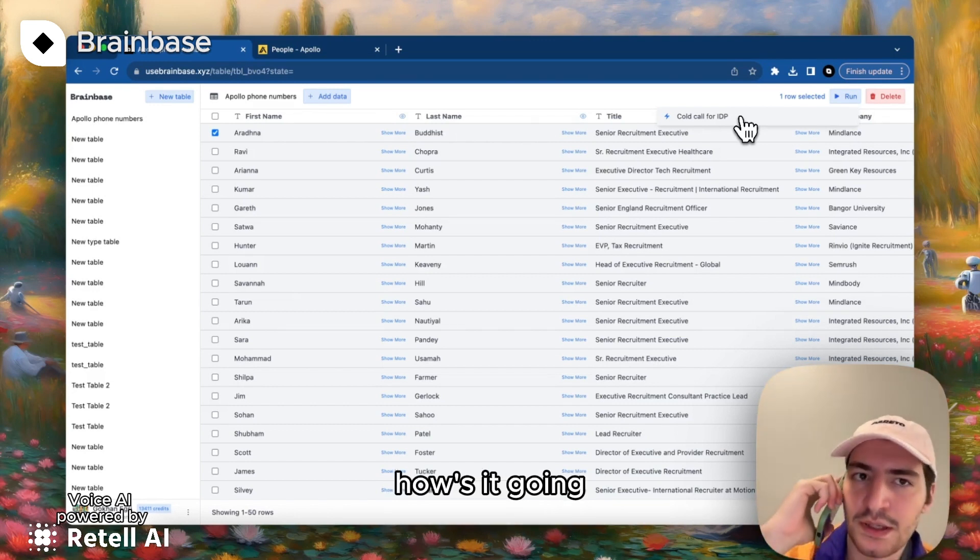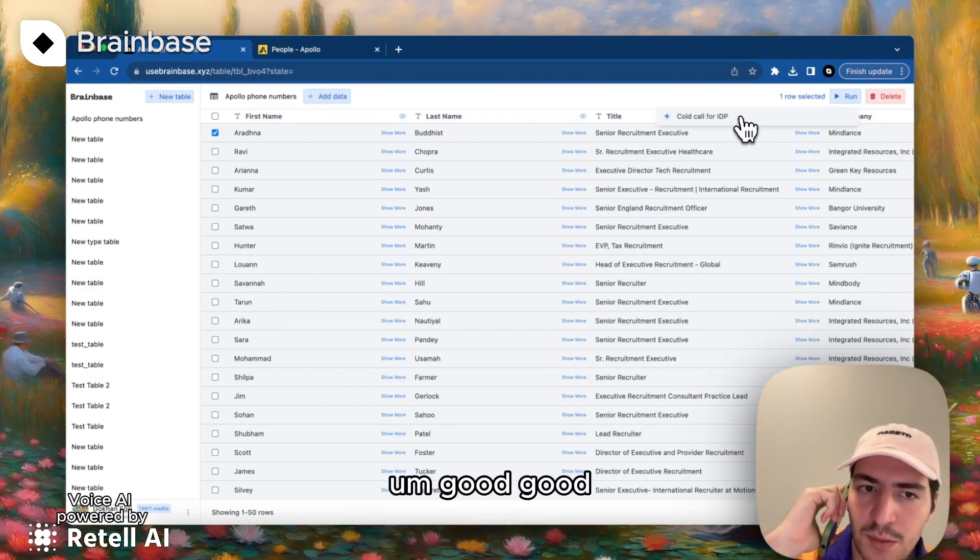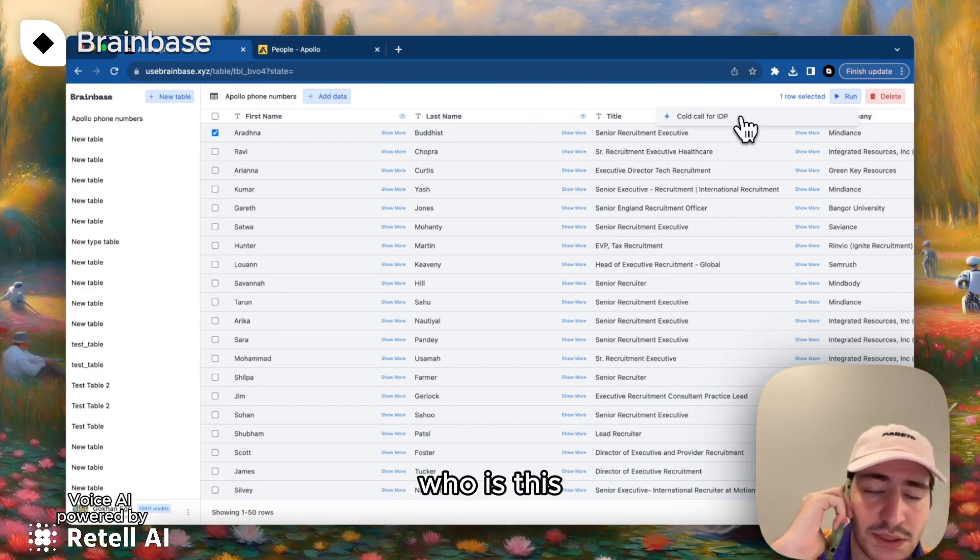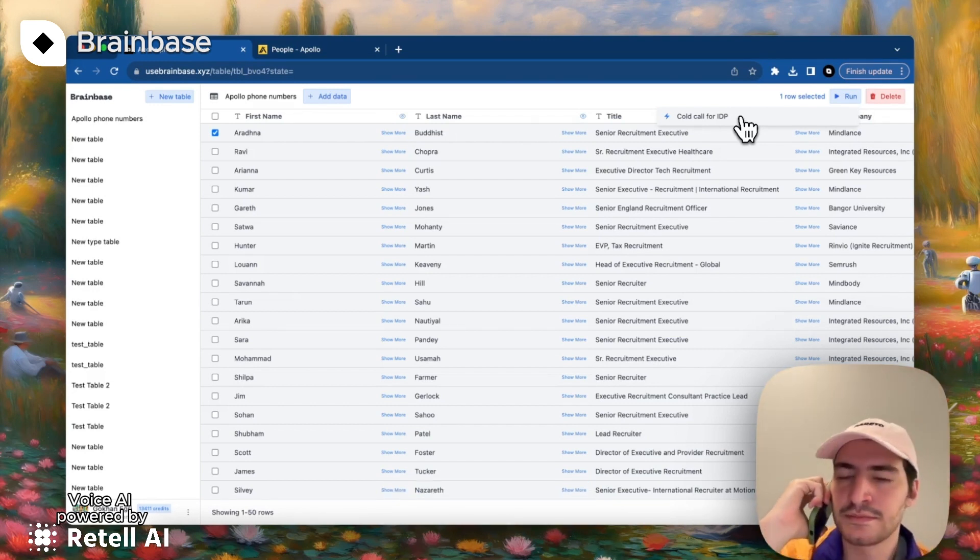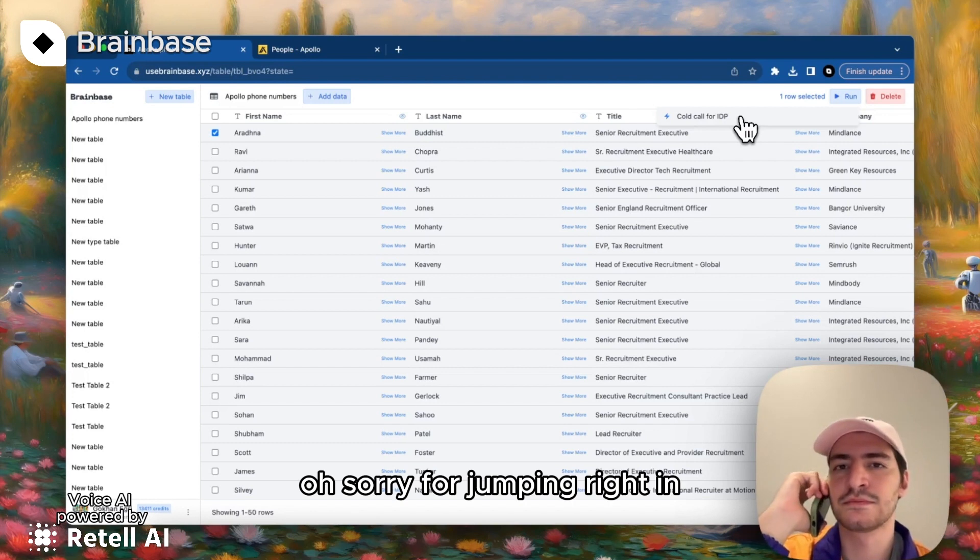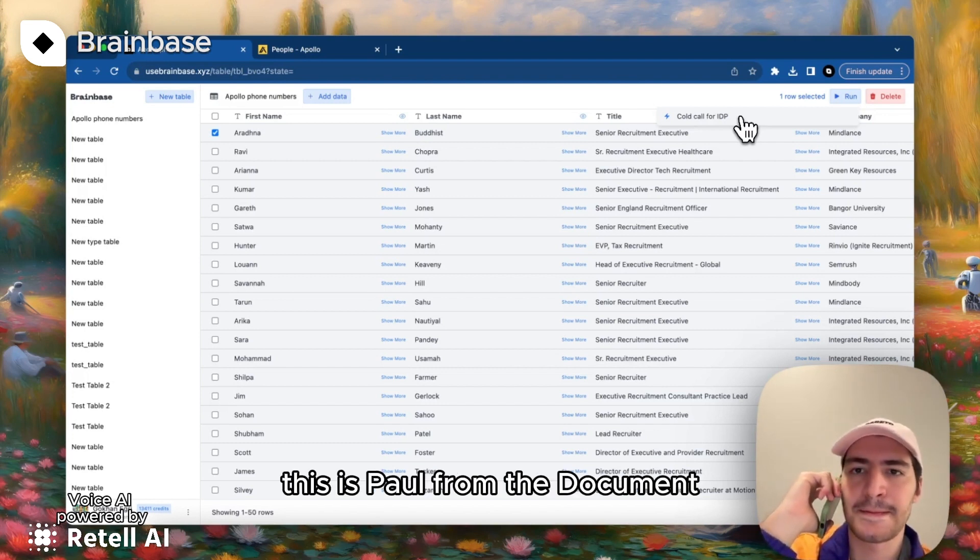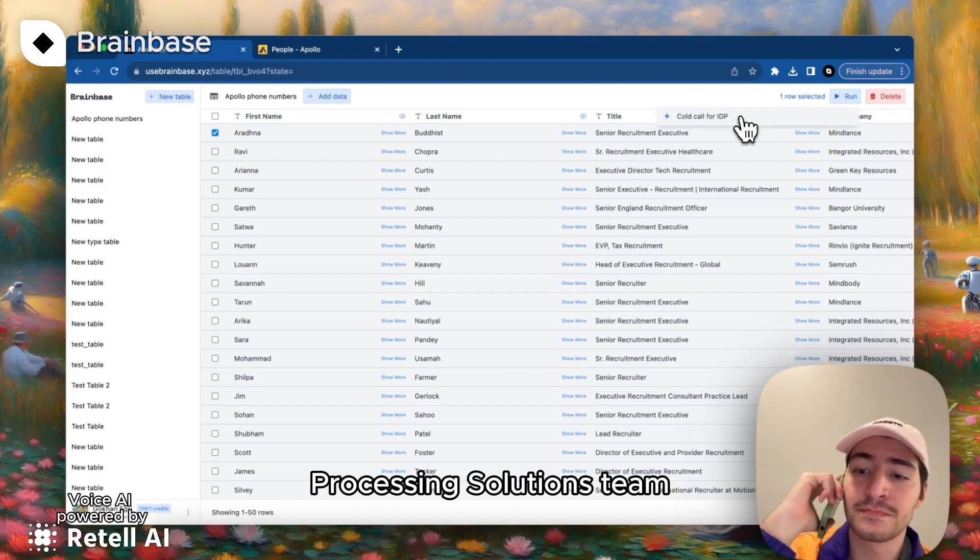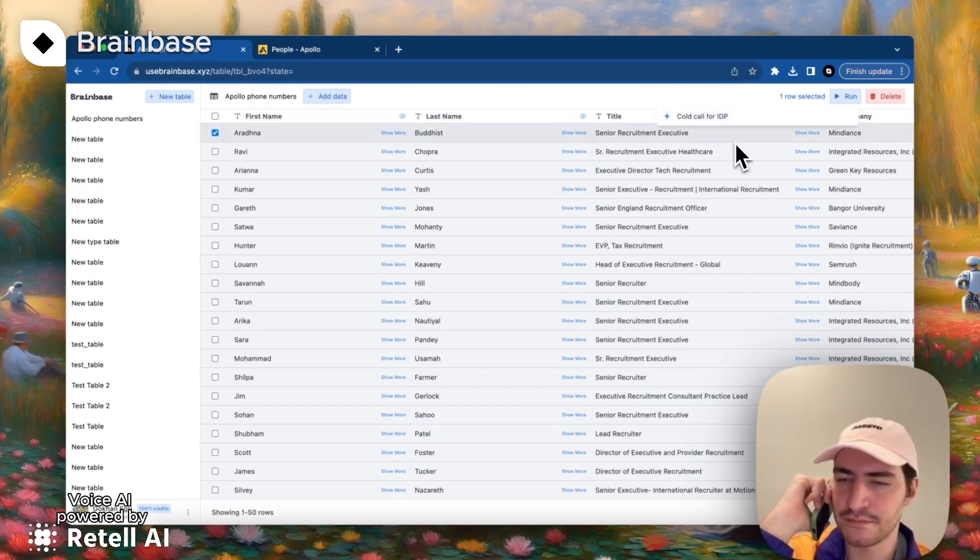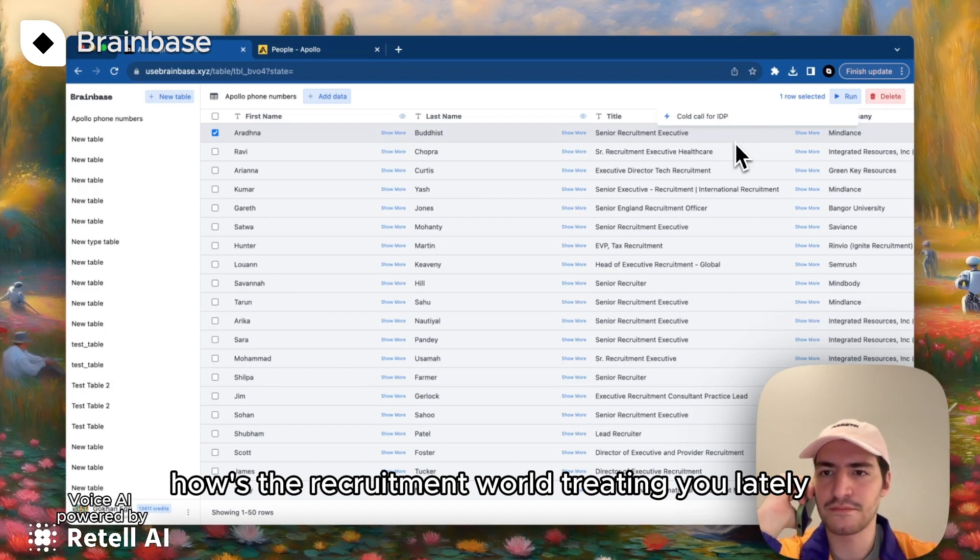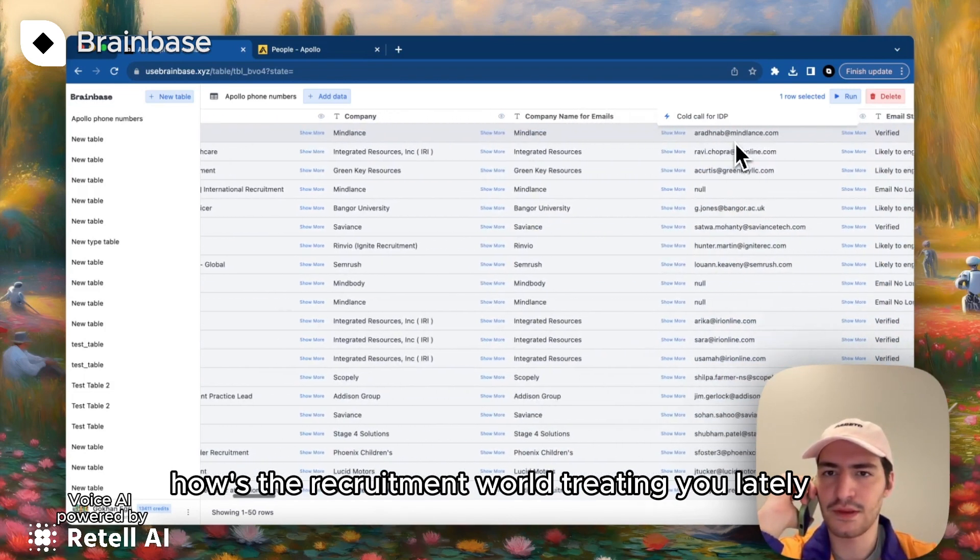Hey man, how's it going? Good, good. Who is this? Oh, sorry for jumping right in. This is Paul from the Document Processing Solutions team. How's the recruitment world treating you lately?